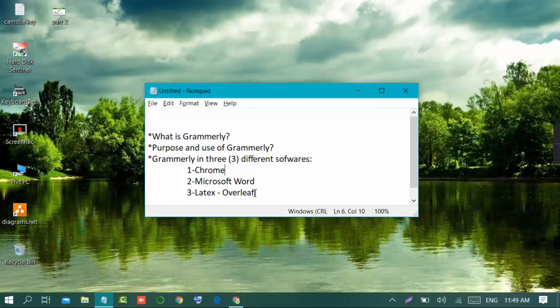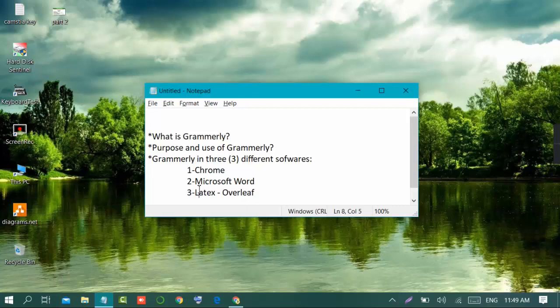I will tell you how to use Grammarly in three different softwares: first in Google Chrome, then in Microsoft Word, and third in LaTeX to improve documents and improve our English. So let's start.